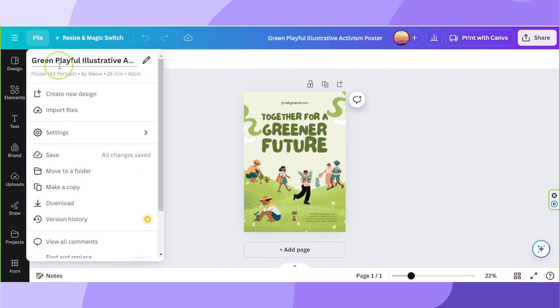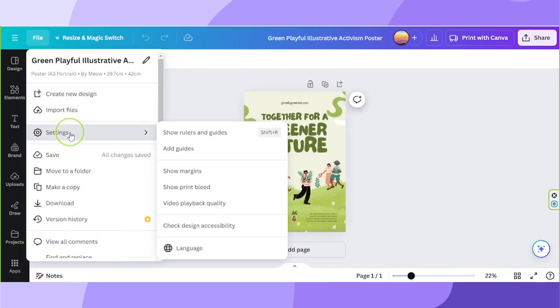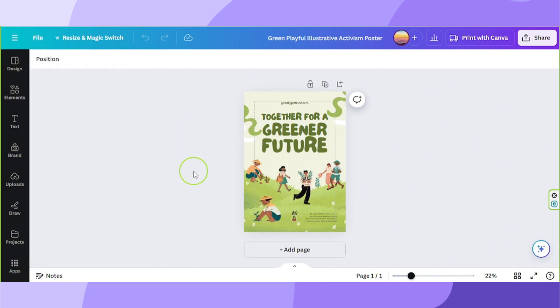Now click on settings and then click on show margins. Now you can see your margins over here.